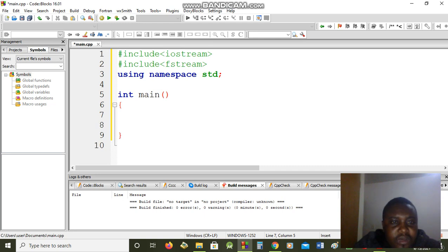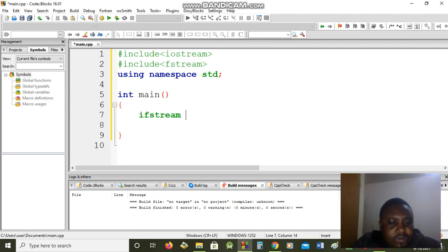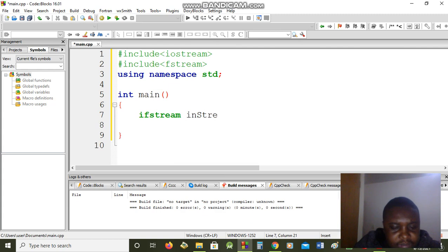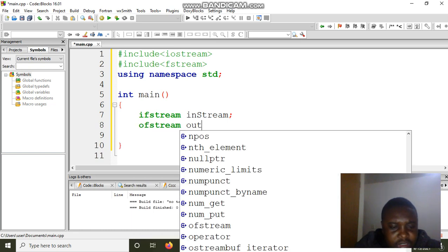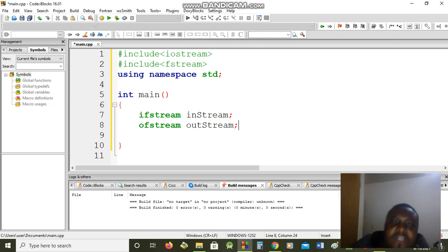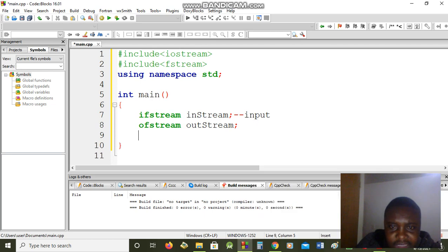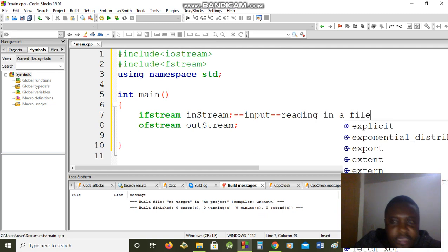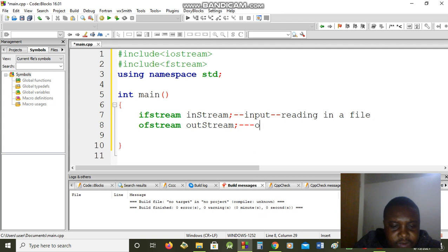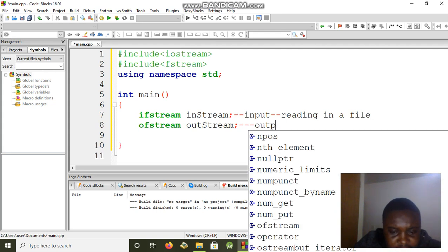Now we are going to declare: when we say ifstream, that is a declaration. This ifstream of ours is going to read a file — it's like input. For input we're going to call it in_stream, just so you don't get confused.